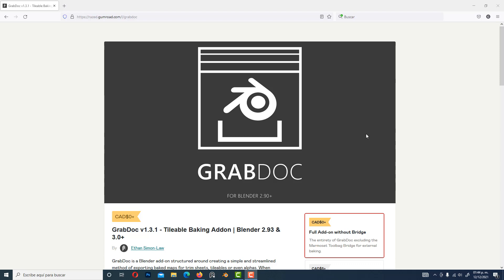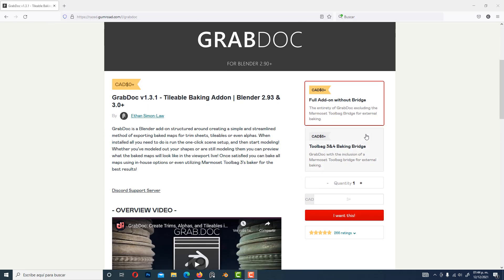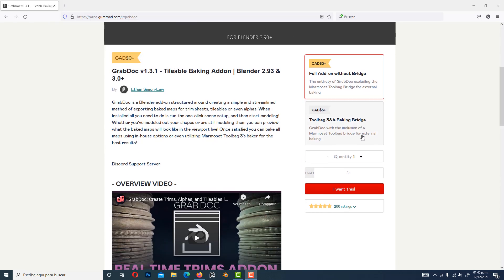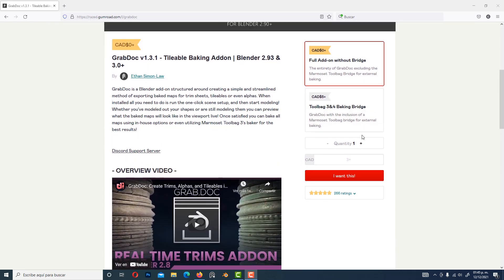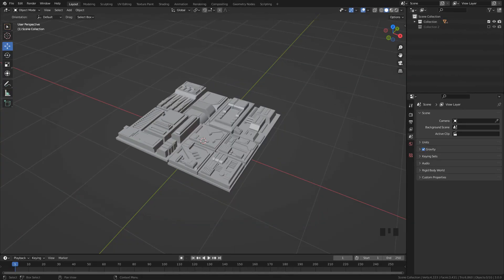First, we need to install GrabDock add-on. It's a free add-on, you will find the link in the description. I'm going to use these panels to create the displacement map, you can download for free from Gumroad.